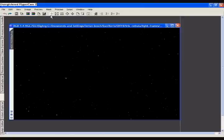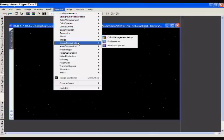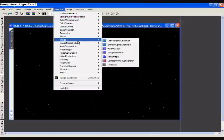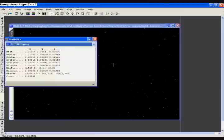First thing we have to do is go to Process, Image. We open Statistics and we see here the values for the different channels.